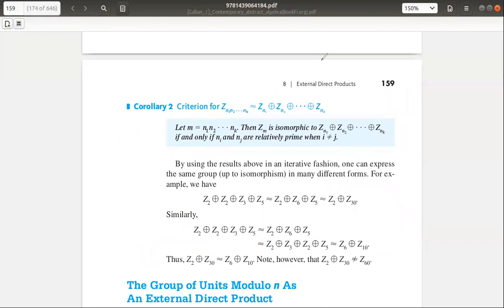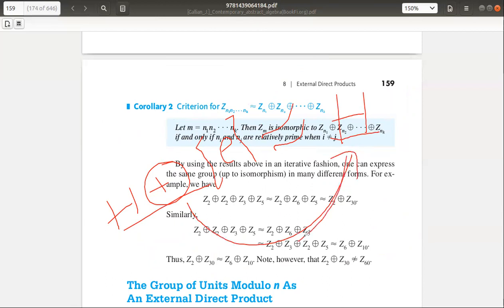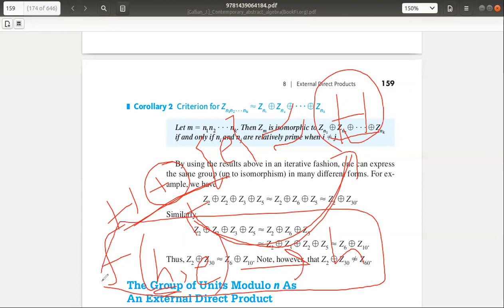If you have an external direct product with identity, then it will be isomorphic. You can prove both of them. Remember that your exam is MCQ-type, so you should be able to prove it quickly. To show two groups are isomorphic, define a map, show it is a homomorphism, one-to-one, and onto. Therefore, these two groups are isomorphic.